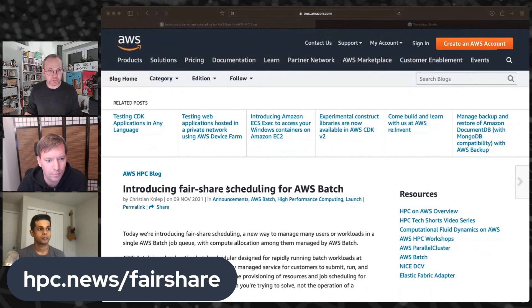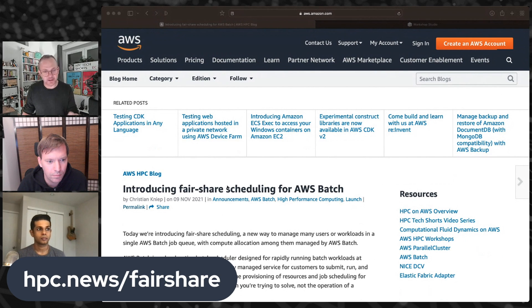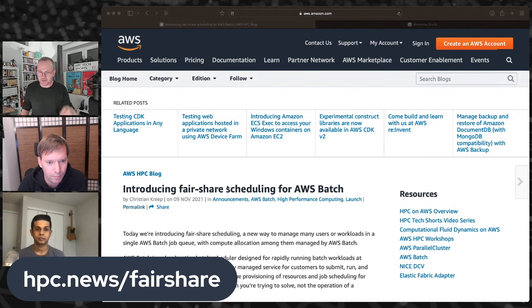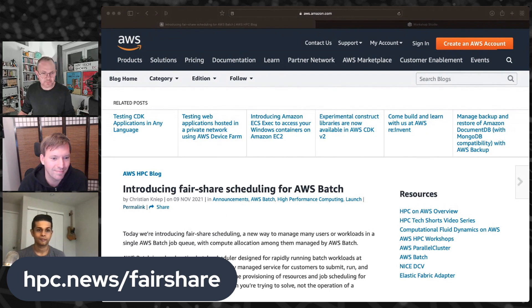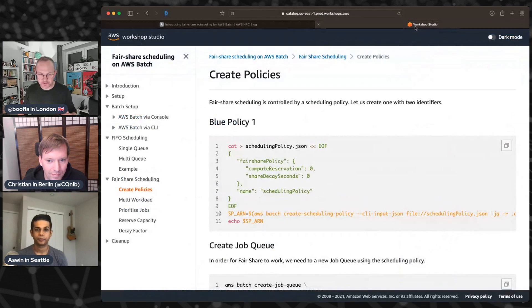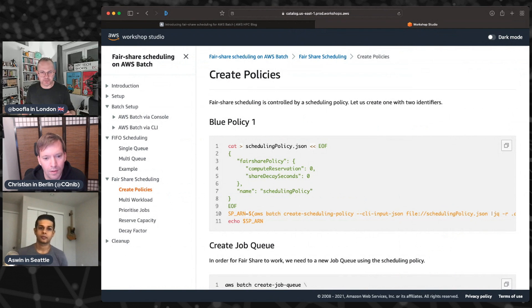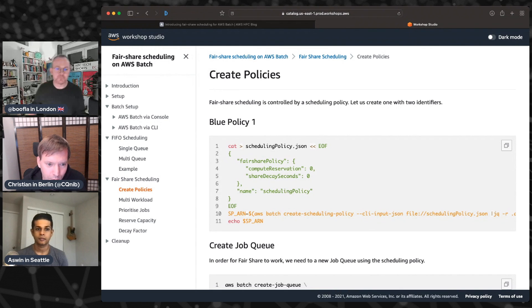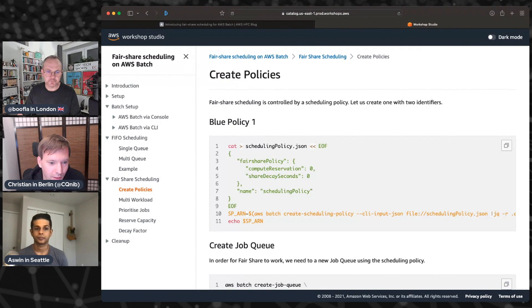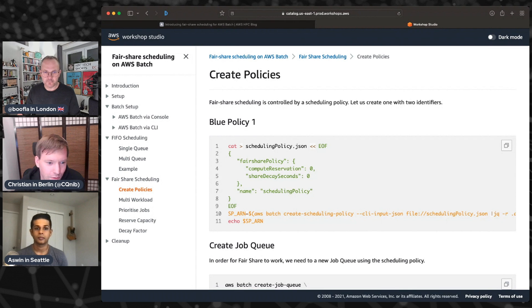So just as a reminder, this is the blog that Christian wrote that goes into quite a lot of detail about how fair share works and what the tunable bits are. It's available at this URL. It's on our HPC blog channel, which you should always consult frequently for really cool news regarding batch and other HPC services. And then Christian, you've also done a workshop. You built a step-by-step workshop on this. Yeah. It's at the bottom of the block. We have a link to this workshop and this just goes through how to set up batch, how to set up, create policies and how to use them and also contrast this with FIFO scheduling. So it's very extensive. And we will also add more and more for the course of the next couple of days and weeks.